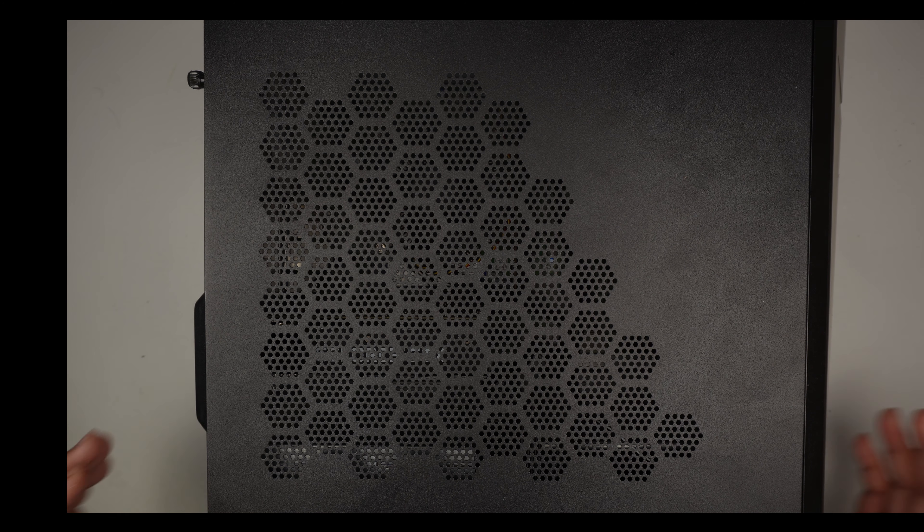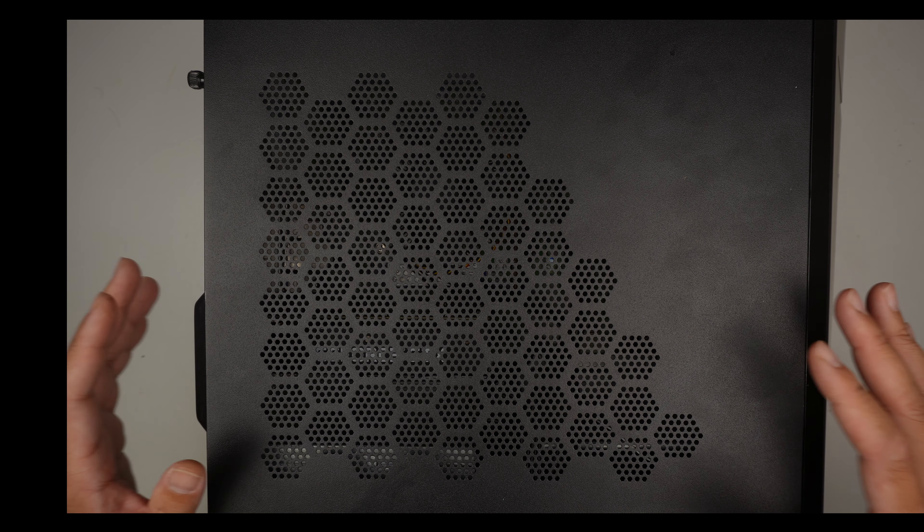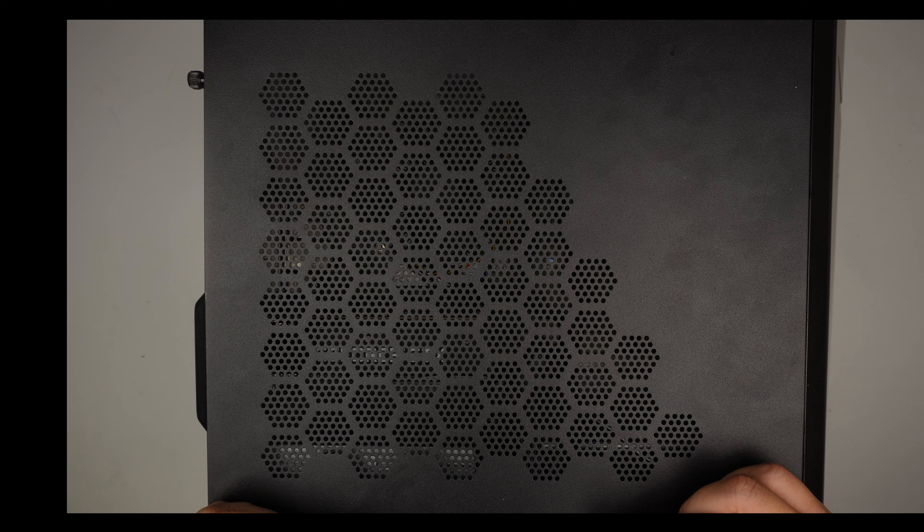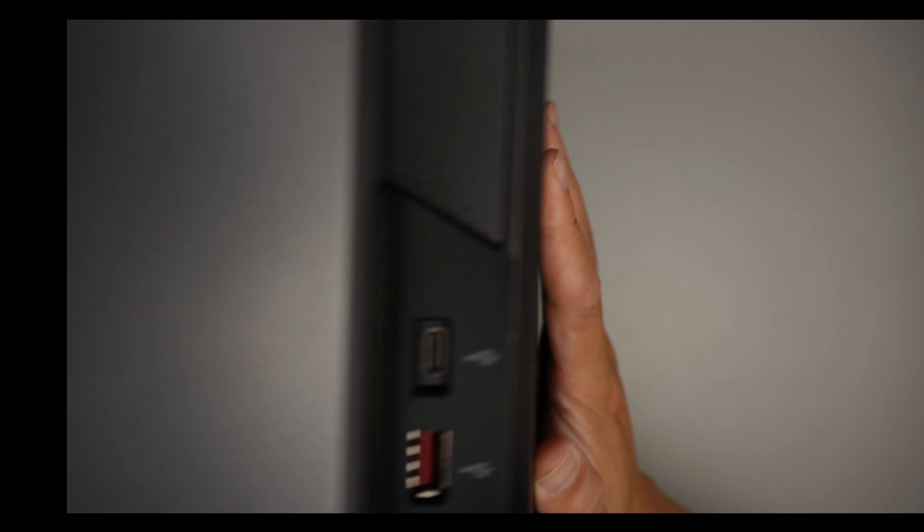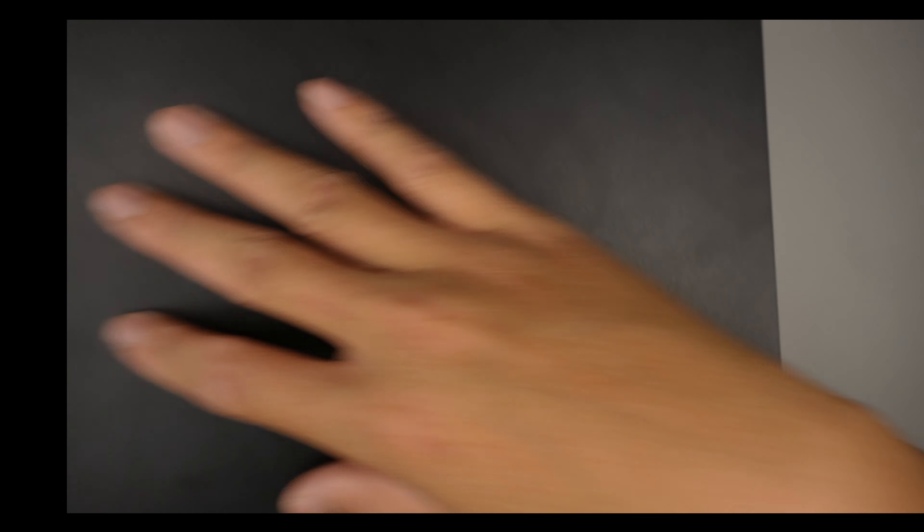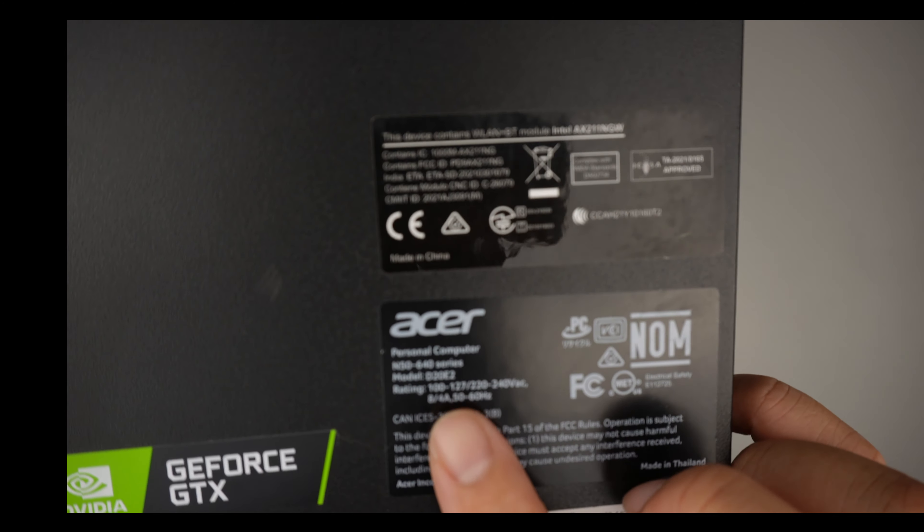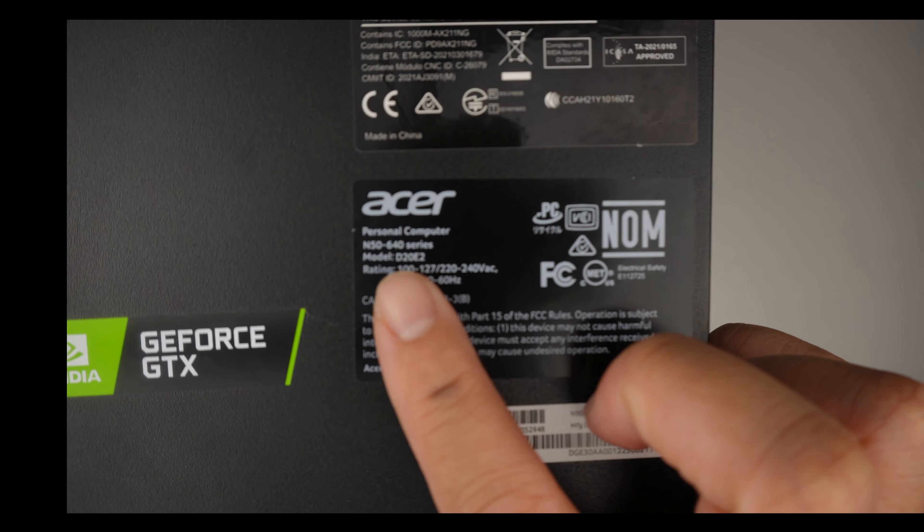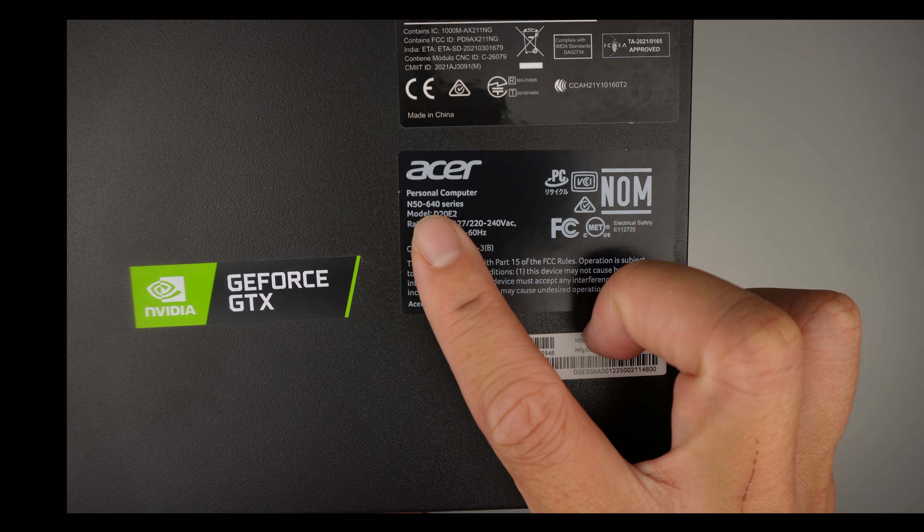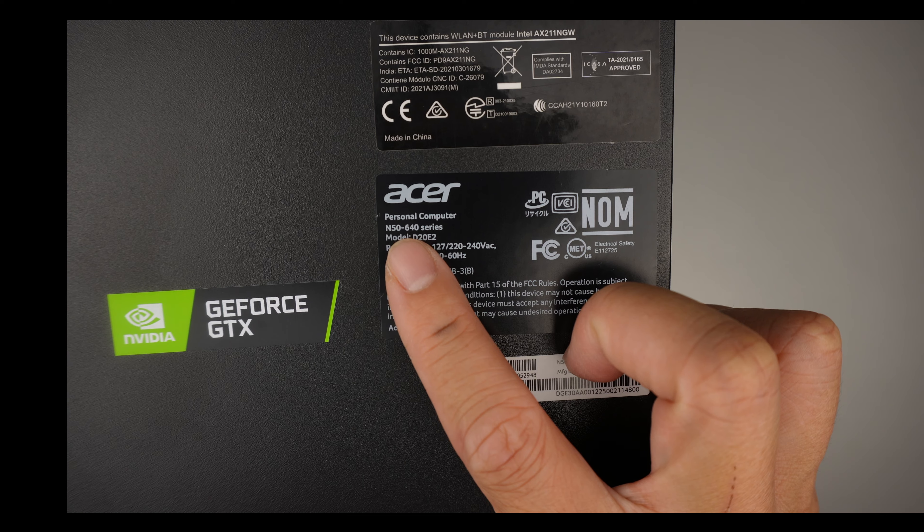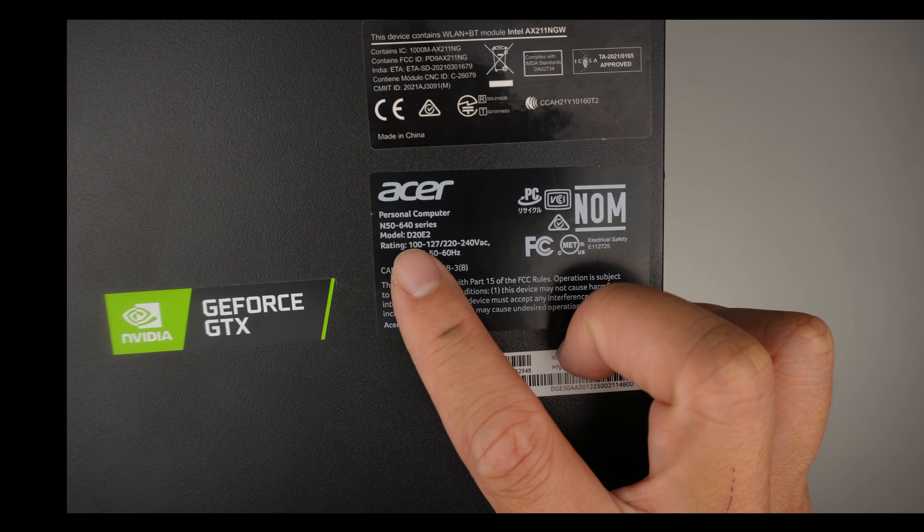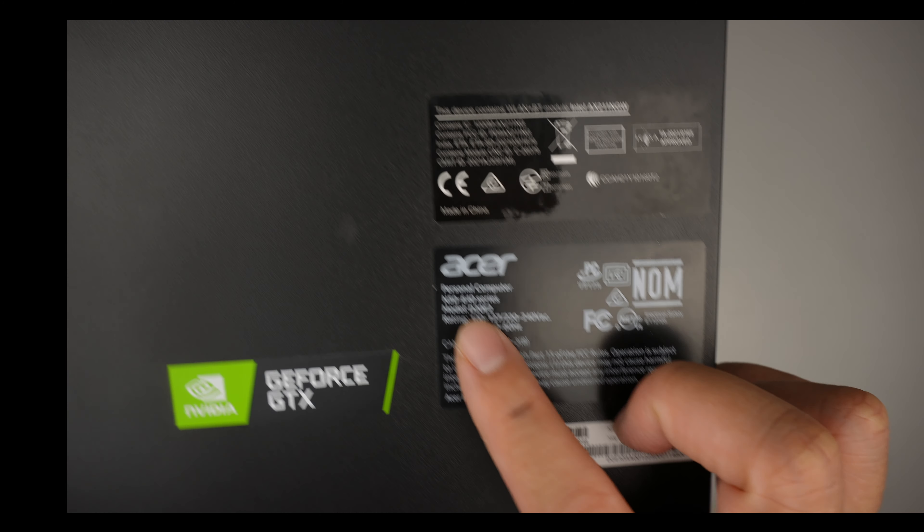Hi, welcome. Simon here, hope you're doing well. In this video, let's dive into this Acer Nitro gaming desktop. Let me show you the model here, that is the front, and the model here is on the side. If you take a closer look, you should be able to identify it says Acer Nitro N50-640 series model D20E2.